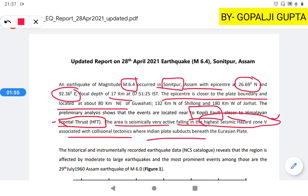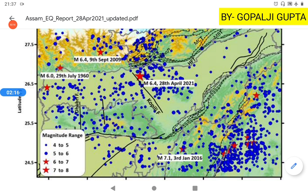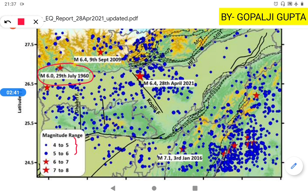The area is affected by moderate to large earthquakes, with the most prominent event having occurred in 1960, which had a greater intensity than today's earthquake. Looking at the paleo earthquake map, several earthquakes are denoted by blue dots representing intensity 4–5 and 5–6. Larger earthquakes with magnitude greater than 6 occurred on 29th July 1960, 9th September 2009, 3rd January 2016, and most recently on 28th April 2021.